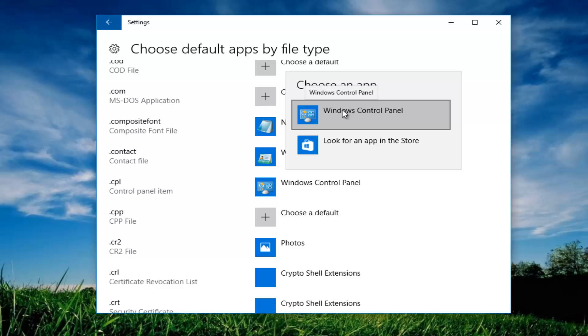Now keep in mind if you're using an earlier version of windows, so windows 7 or windows 8, I believe it combines the file type and the protocol association windows together. Meaning you can do both of them from the same window if you go through default programs. And similarly,